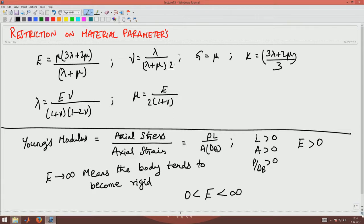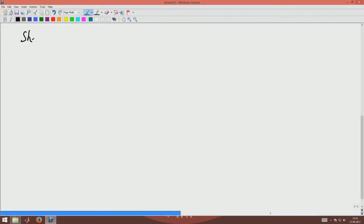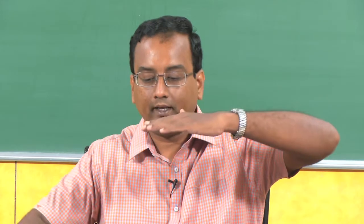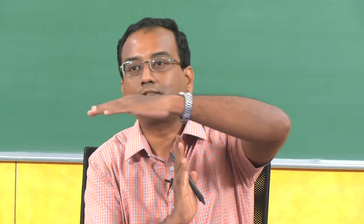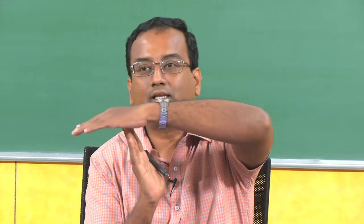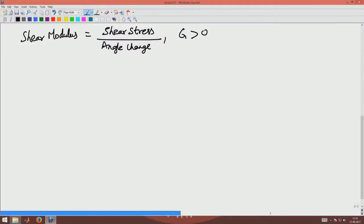A similar argument applies for the shear modulus. Shear modulus is defined as shear stress divided by the angle change caused by the shear stress. A shear stress acting on a body should produce an angle change in the direction of the stress. So G has to be positive for the same reason — that displacement has to be in the direction of the applied force.